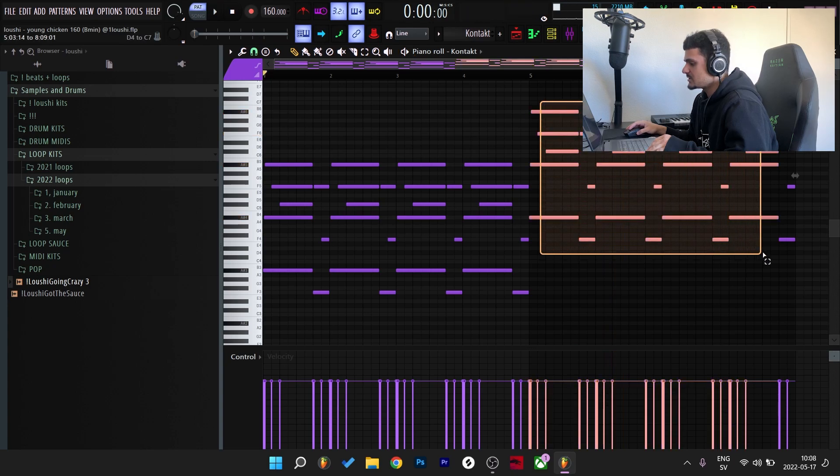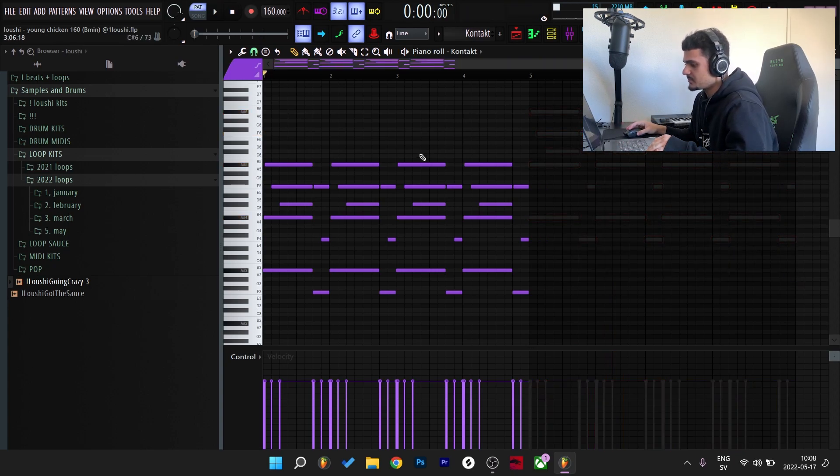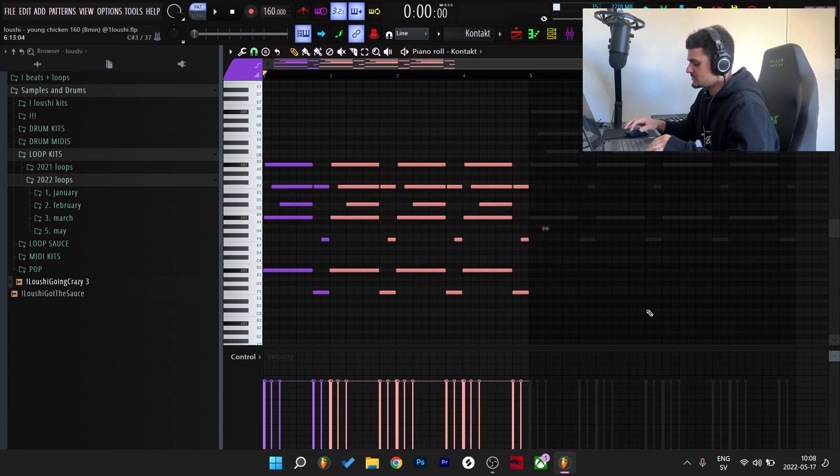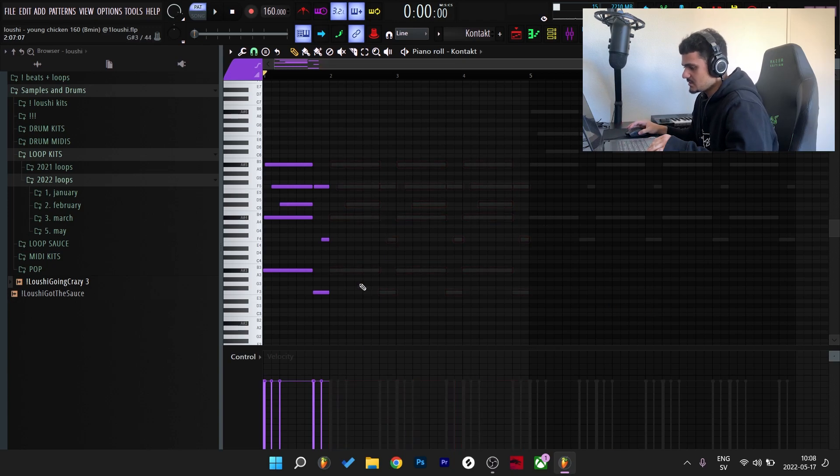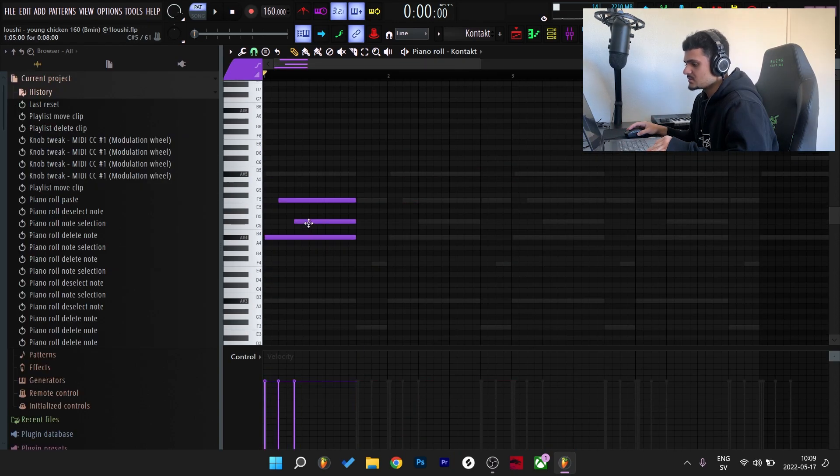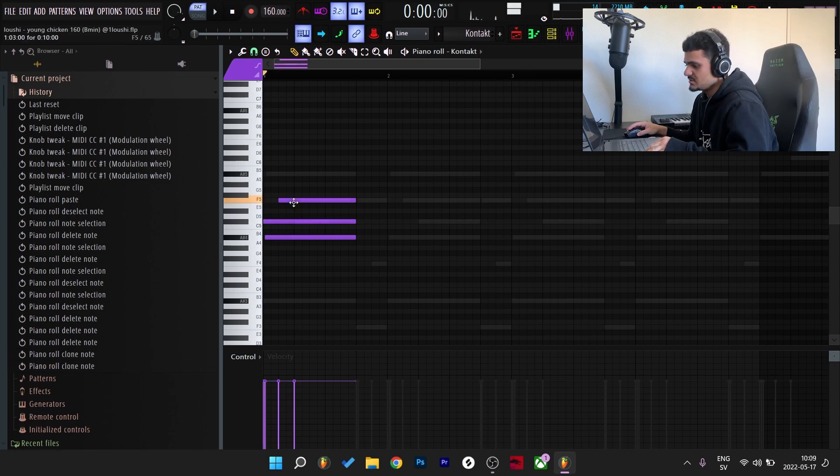I'm gonna get rid of this section right here and these notes right here and also this right here. So the loop is in A sharp minor, so I start off at the root note right here at A sharp and build the A sharp minor chord like this.